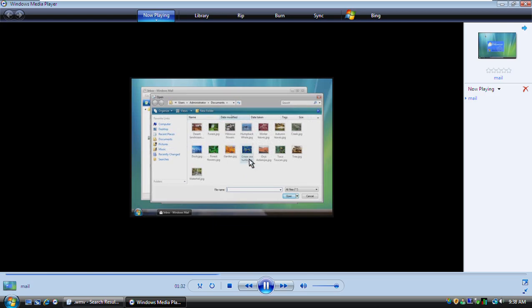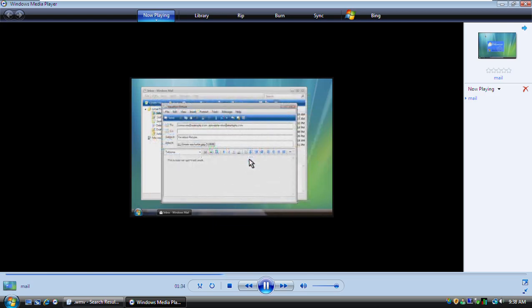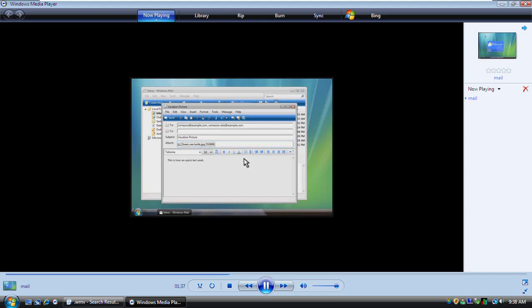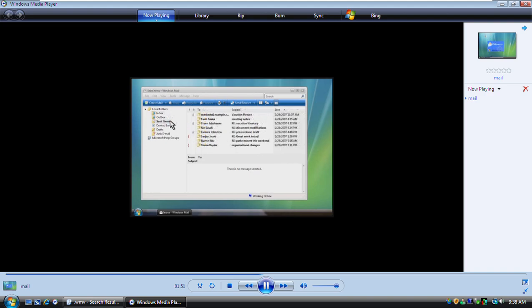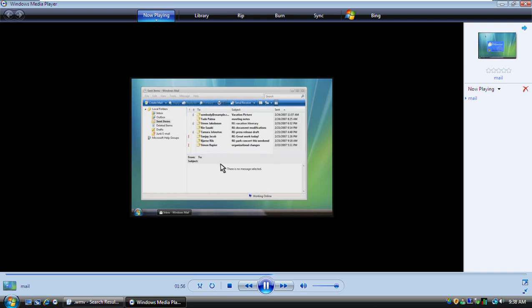How about this one? Notice how the name of the picture appears here. Once you've got everything you want in your message, you can go ahead and send it. If you want to make sure your message was sent, you can look here in your Sent Items folder. A copy of every message you send is saved here, just in case you need it later.